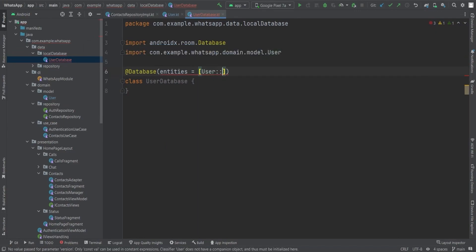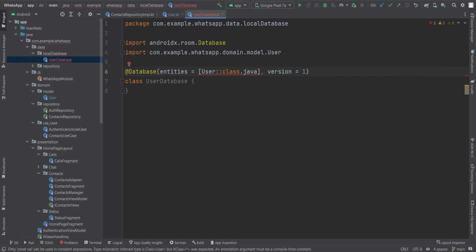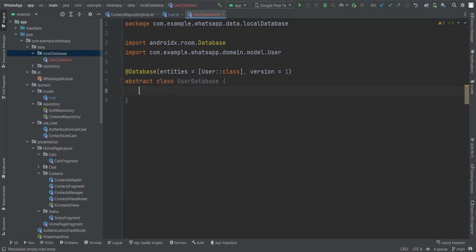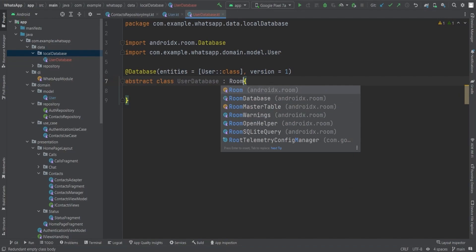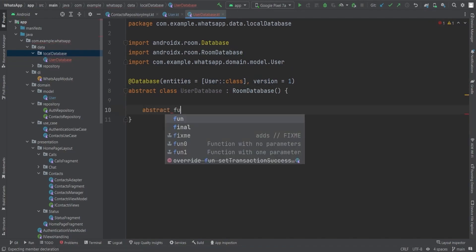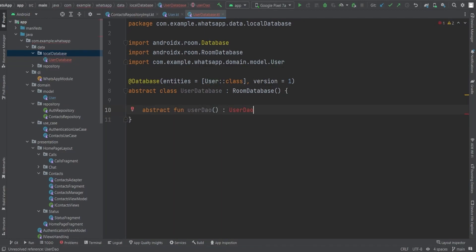We only have one entity, which is the User class. I'll pass version equals to 1 and the entity, using the double-colon class reference syntax. The UserDatabase should be an abstract class, so I'll convert it and have it extend RoomDatabase from androidx.room. Inside this abstract class we will create the abstract function userDao() which implements the UserDao interface for fetching data.